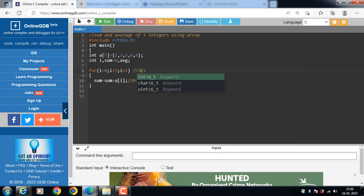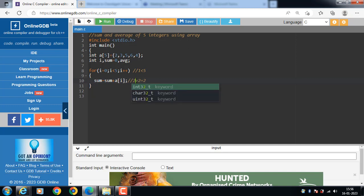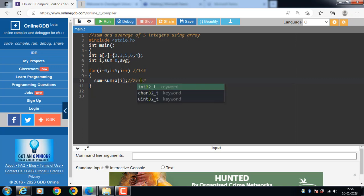1 is less than 5, again condition is true. Sum is equal to sum plus a of i. Sum is 2, 2 plus a of i. A of 1 is 3, 2 plus 3, 5.